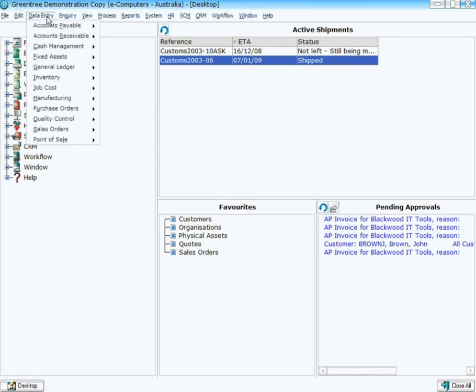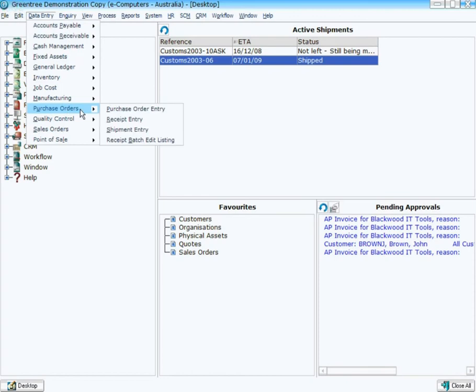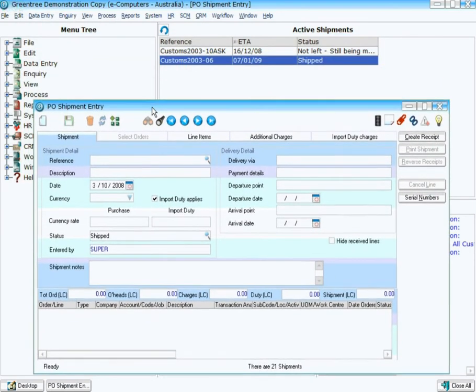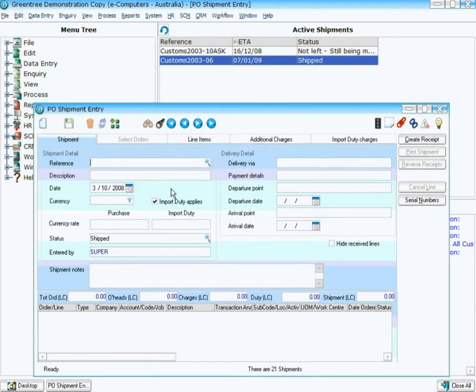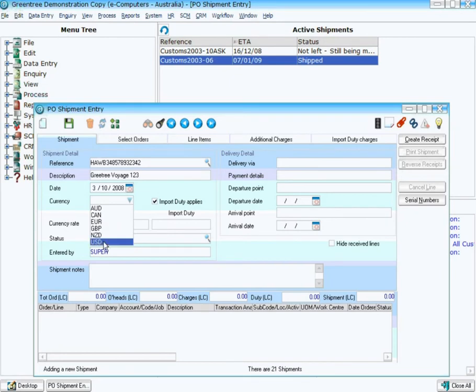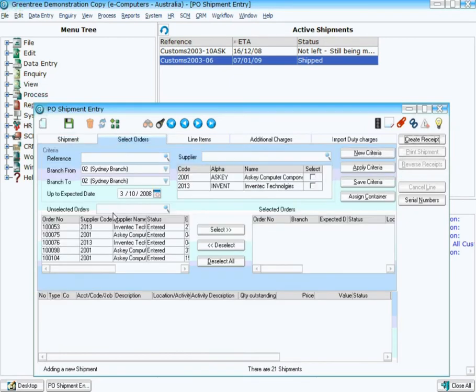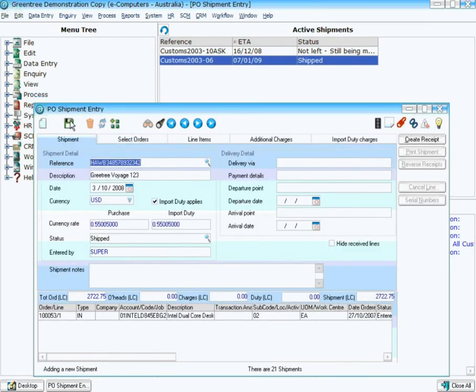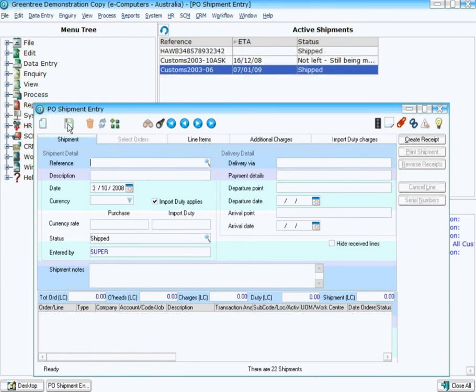So let's have a look at this in action. If I come into Purchase Orders and Shipment Entry, I'll just bring this down and I create a brand new shipment, give it a description, add a purchase order to the particular shipment. And then on saving that particular shipment we can see it's now been added to our active shipments window.